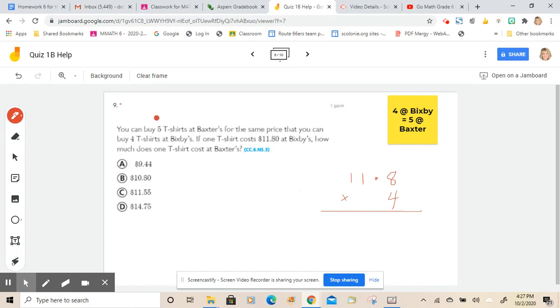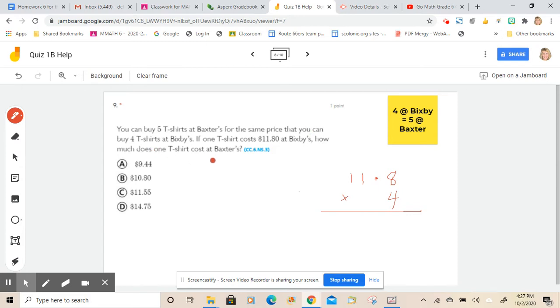It says you can buy five t-shirts at Baxter's for the same price that you can buy four t-shirts at Bixby's. If one t-shirt costs $11.80 at Bixby's, how much does one t-shirt cost at Baxter's?